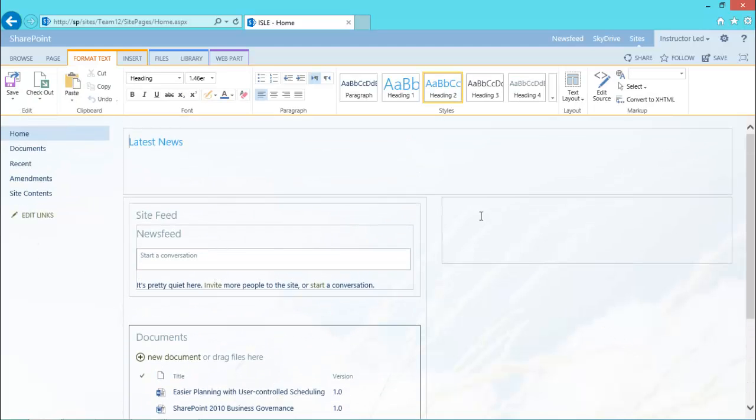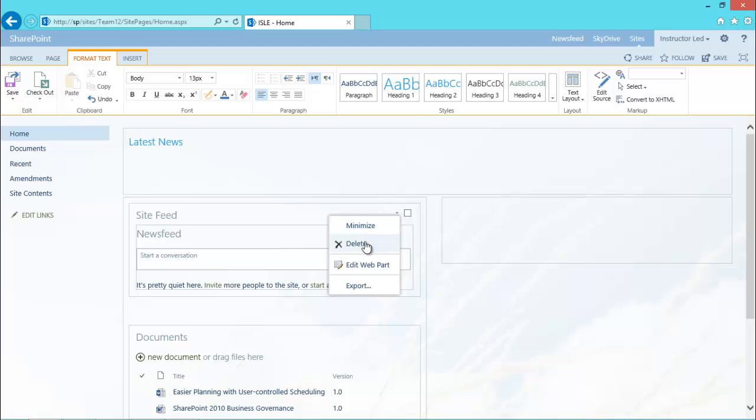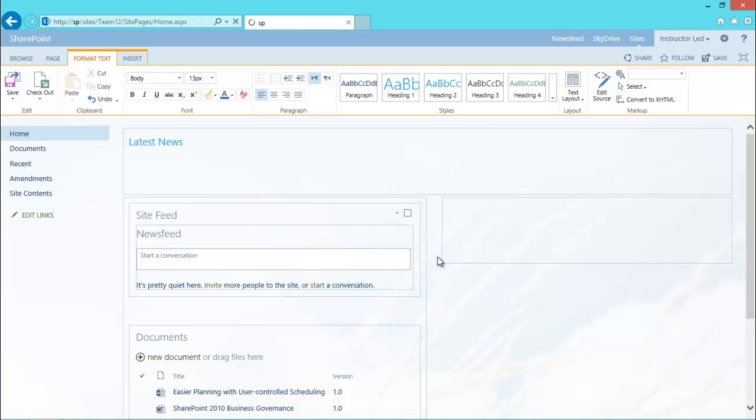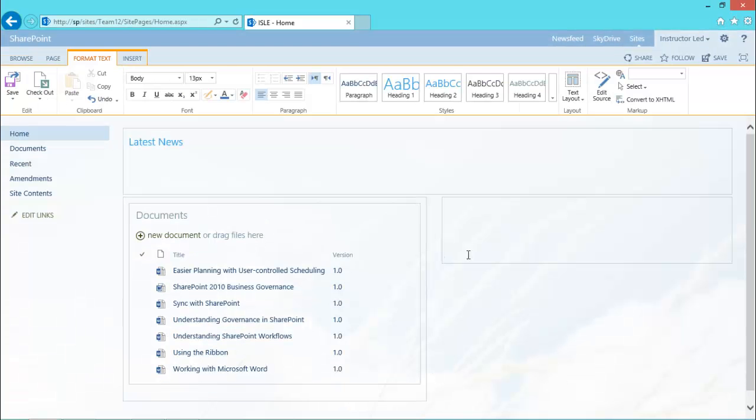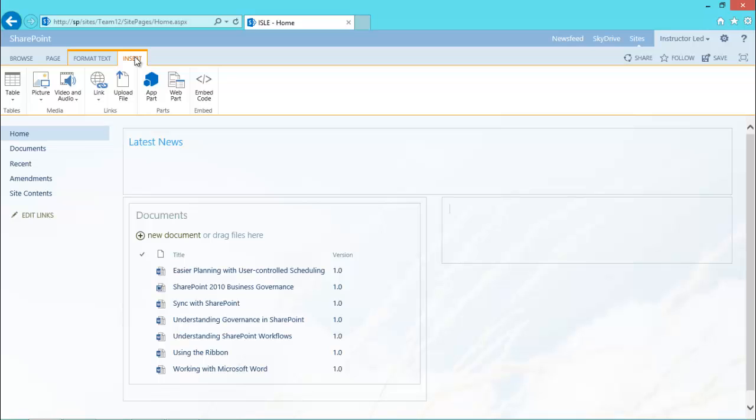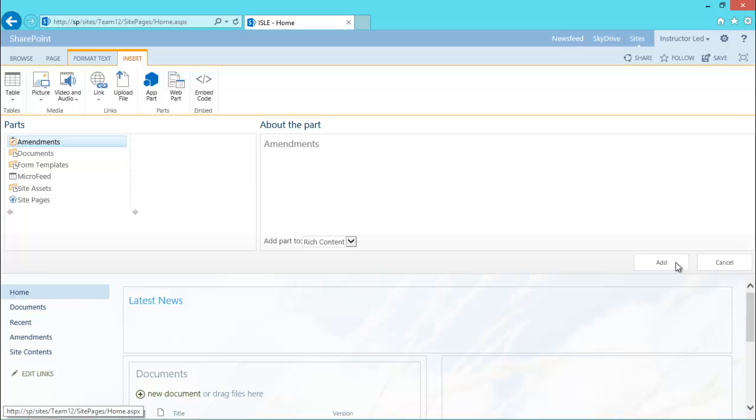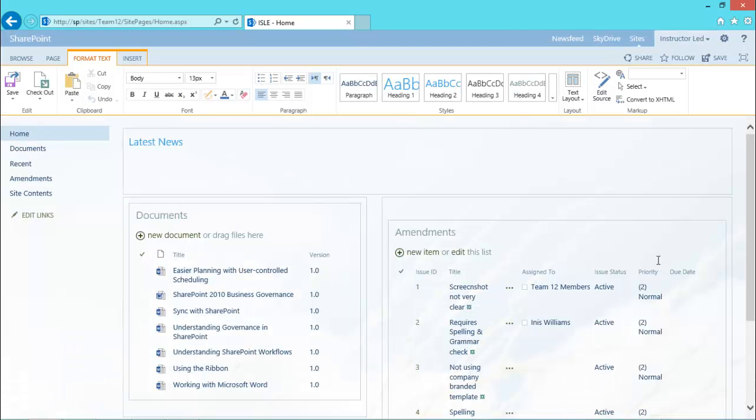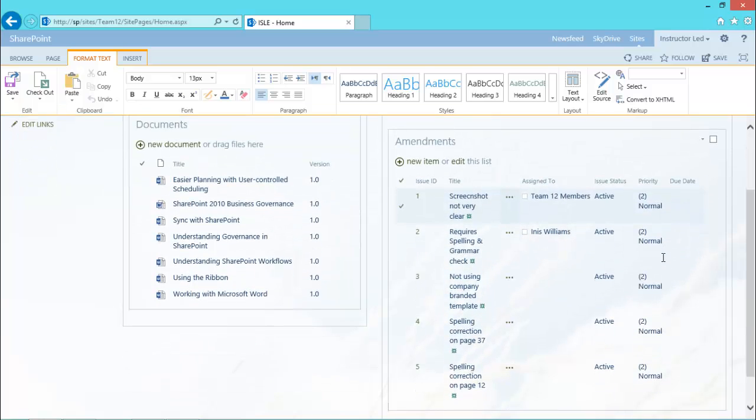Same thing applying to the second page. And what I'm going to do is get rid of that site feed, I'm just going to remove it, I don't need that. So I'm going to remove that very quickly so I've got a nice simple page. And then I'm going to add my amendments to the right hand side. So I'm going to go to the insert tab, app part, pick amendments and add. And there's the web part.